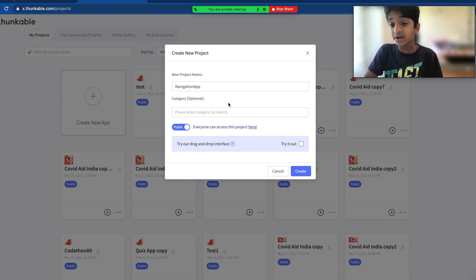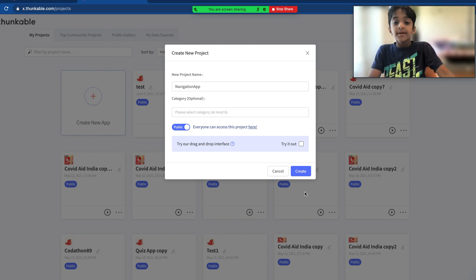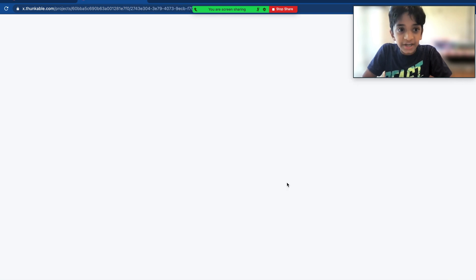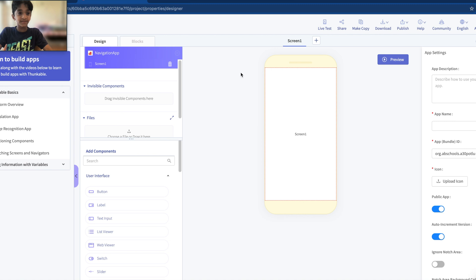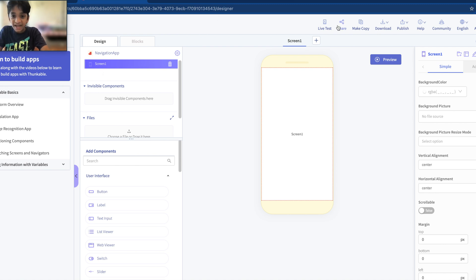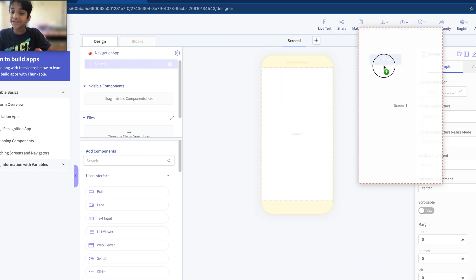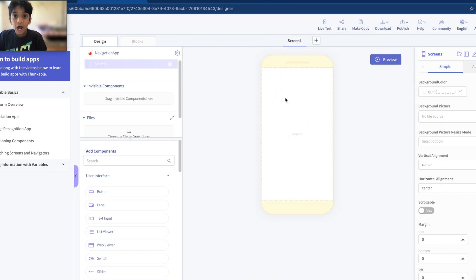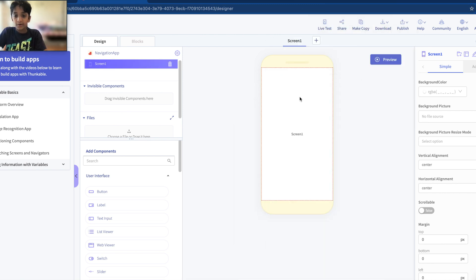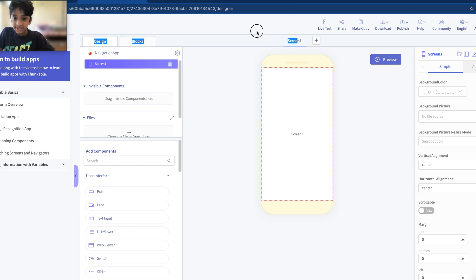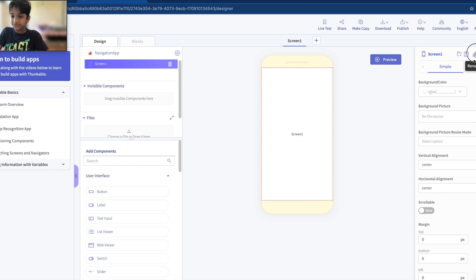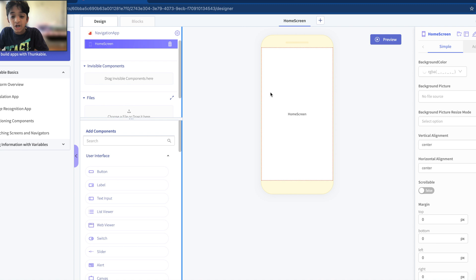Here you can choose a category — it's optional, that's for when you publish to the app store, but we're not doing that today. Click 'create' and we come into our project. This is the home page of your project. Here you have the screens, which is what we're going to work with. A screen is the outline of where you put all your components. We have a default screen called Screen 1 — let's rename it to 'home.' Always remember to give meaningful names.